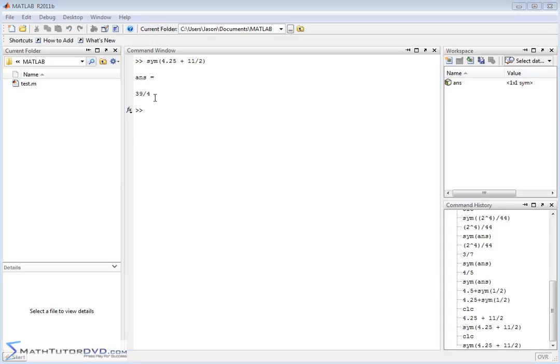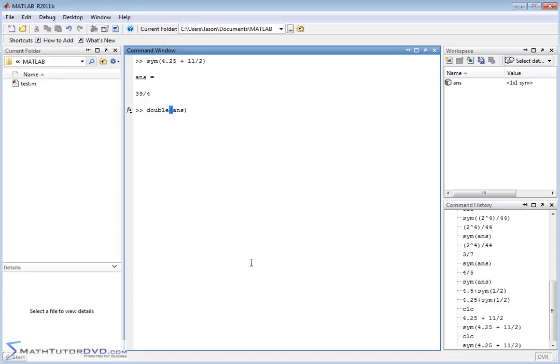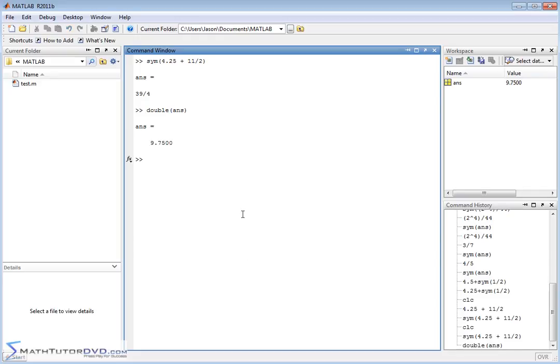We got 39 over 4 for this calculation. Now, if I wanted the decimal equivalent of this, I could do the calculation again, but there's a command that will take this last answer and convert it to a decimal number, and that command is double. And if you take double and take the last answer and stick it in there, you're going to get 9.75 out, which is the same thing you get when you actually perform the calculation. So keep that in mind.